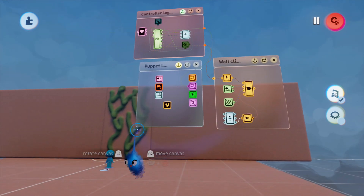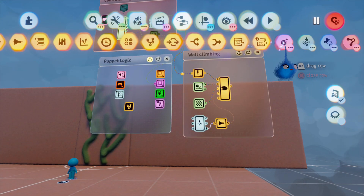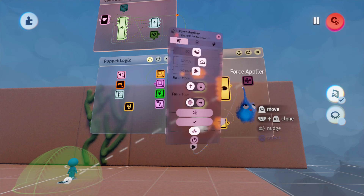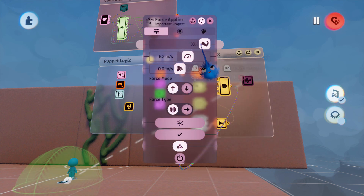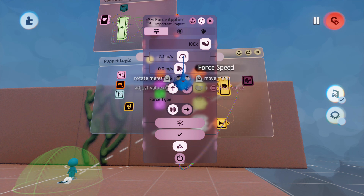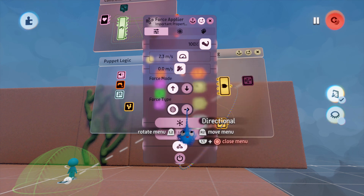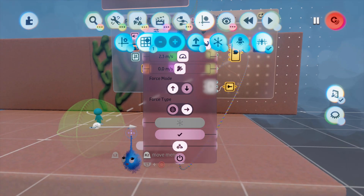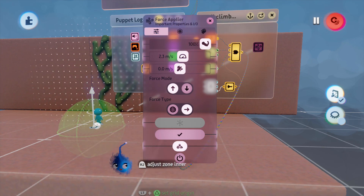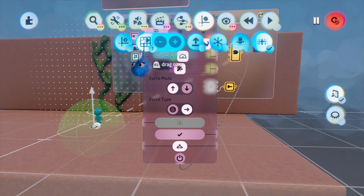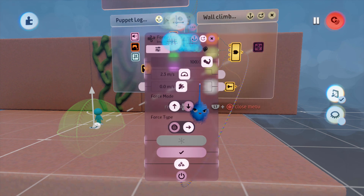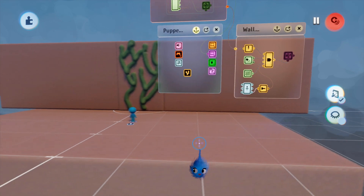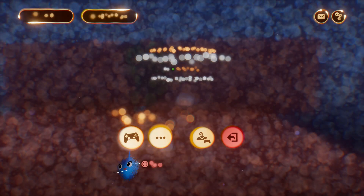To make him move up the wall we're going to use a force applier, and wire that up. We're going to use 100% and bring the value down to about 2.3, then change it to directional. I'll put the grid snap on to help snap it to a vertical position, then turn the grid off. So we've got 100%, 2.3, and directional. Now let's see what happens.